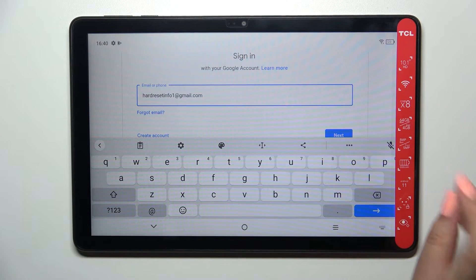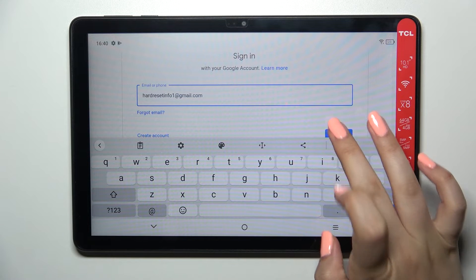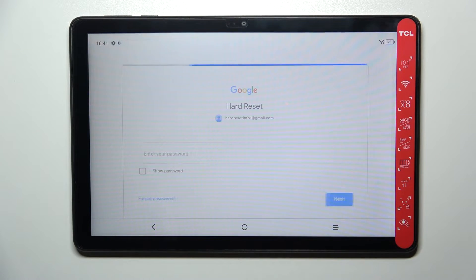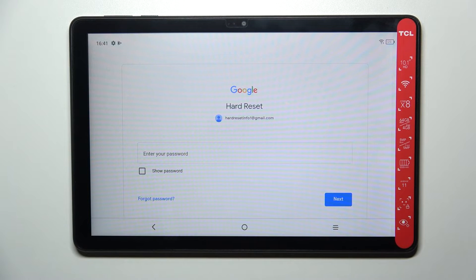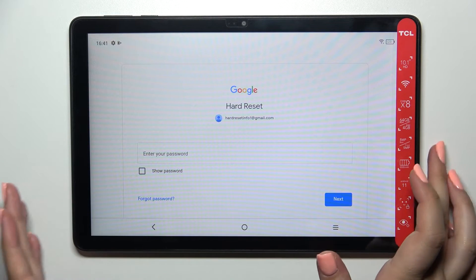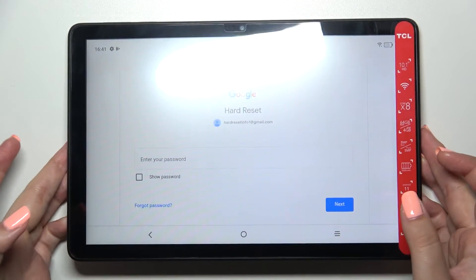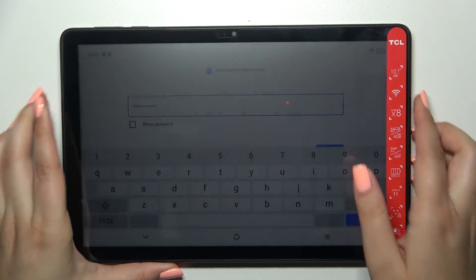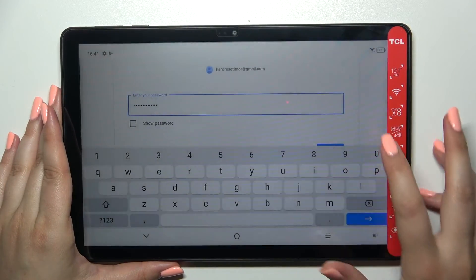Tap on Next. Quick disclaimer: you do not have to enter the full email address, just the very first part of it before the at symbol and your device will auto-fill it. Now we have to enter the password and let me do this out of the screen.